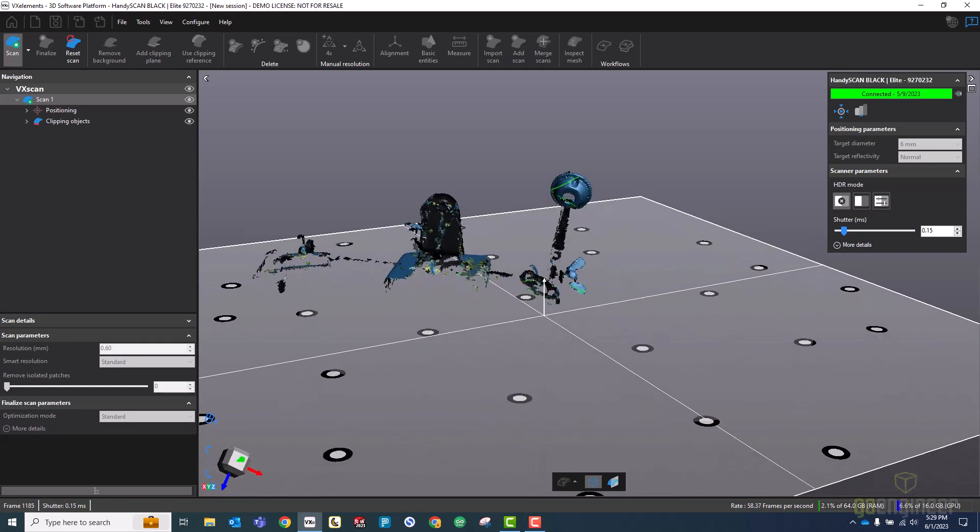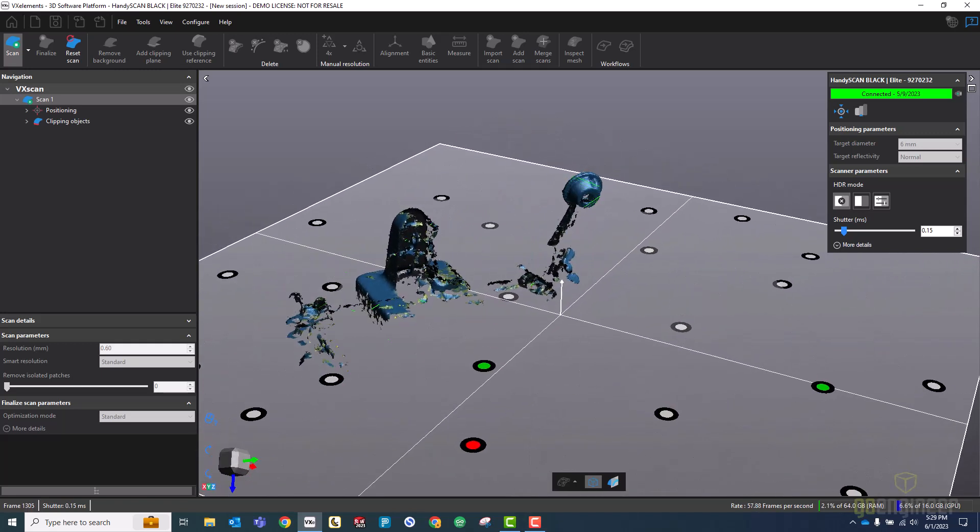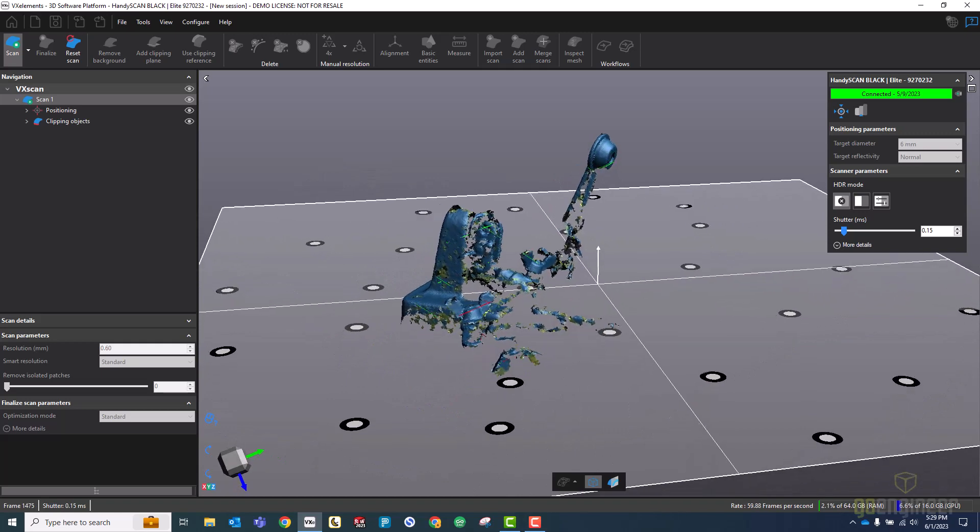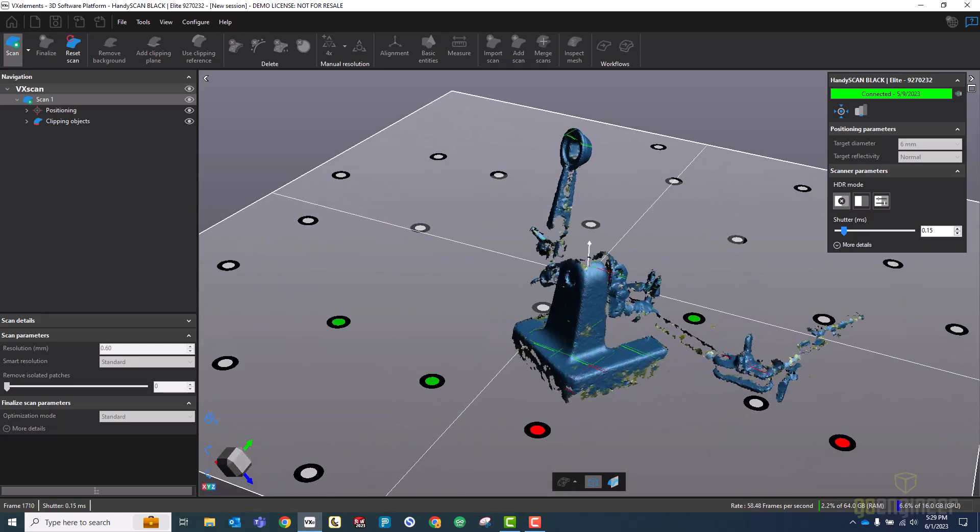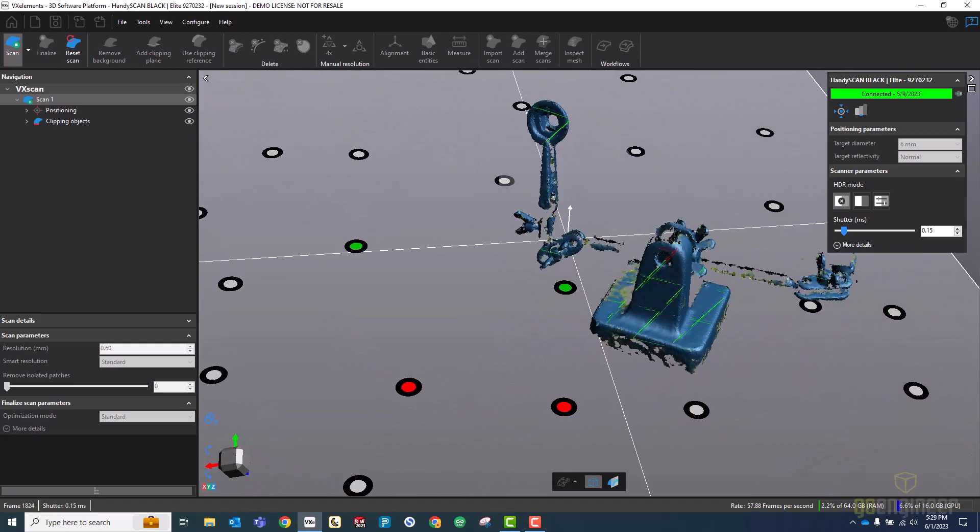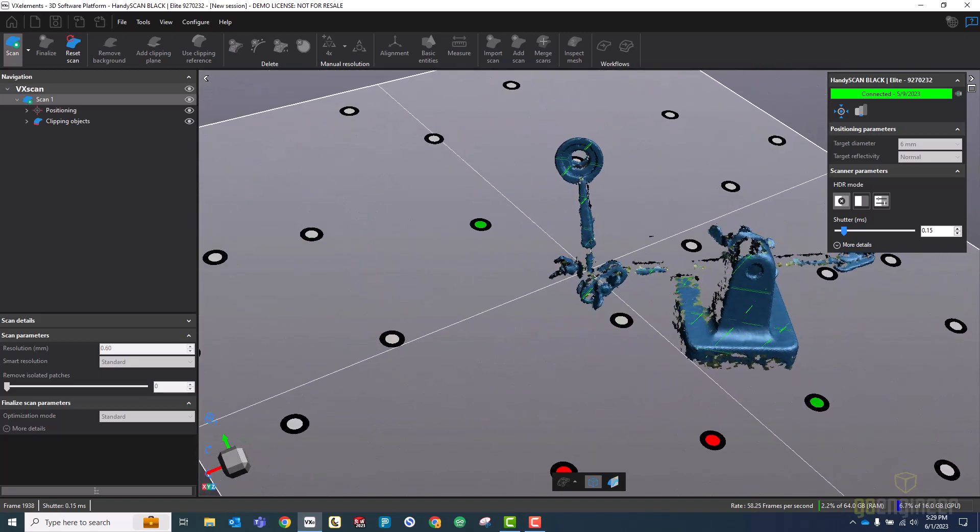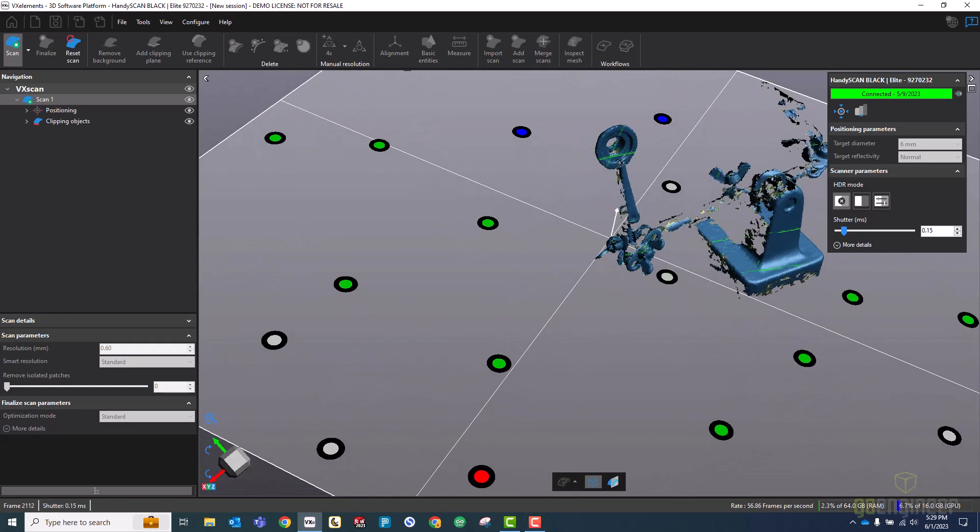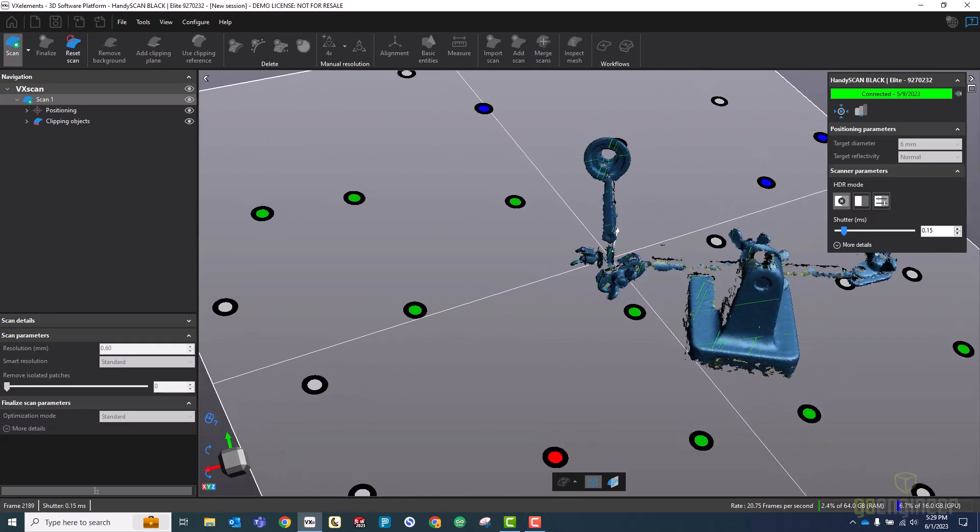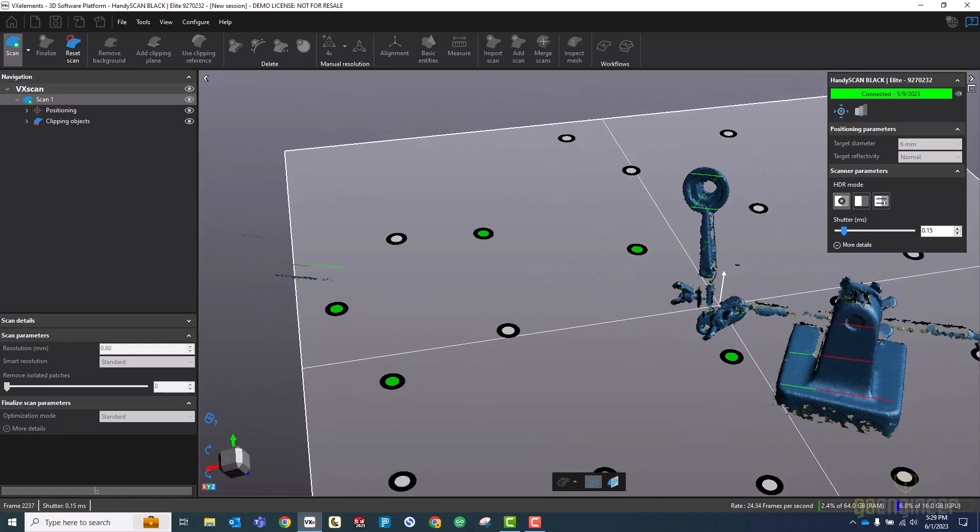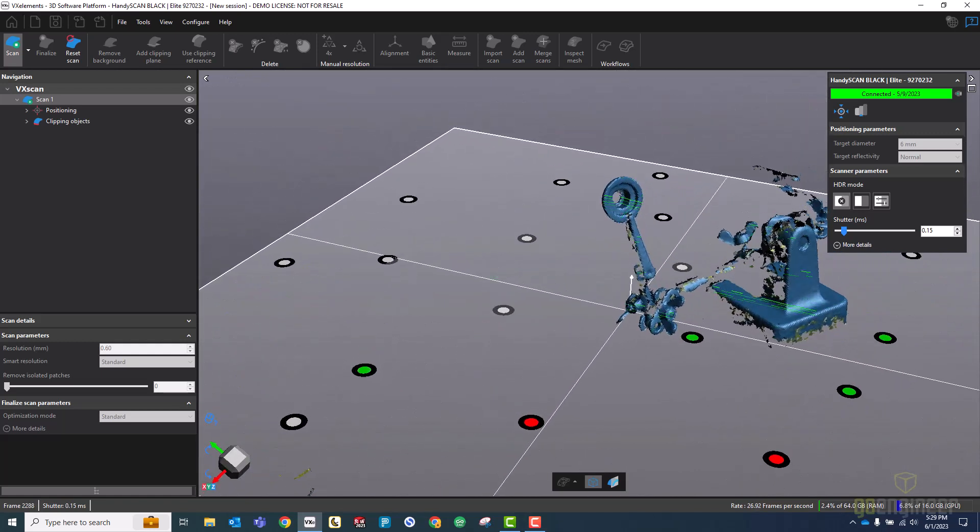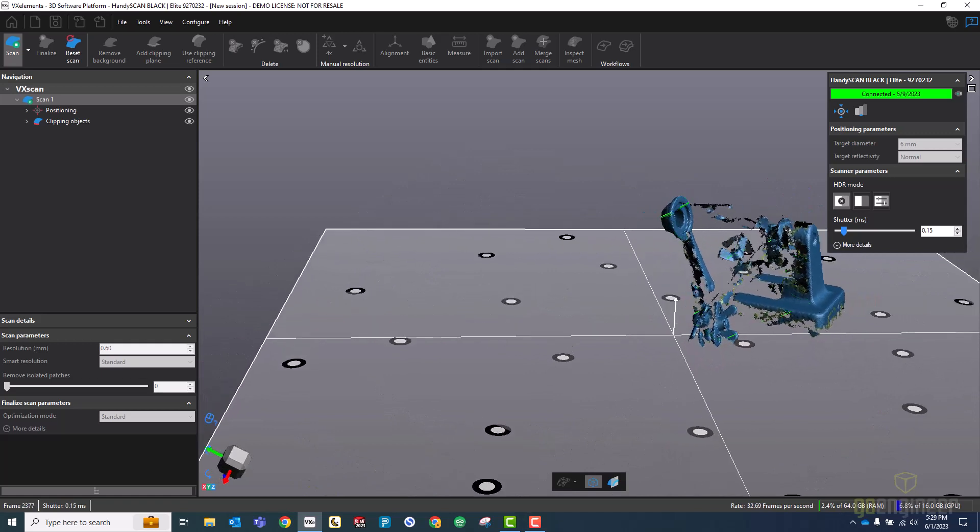Now you'll notice that the turntable I have this set on is also not coming into the scan, and that's because I imported a scanning template that included the turntable's targets and a clipping plane based on those targets that omits the table itself from the scan. Very helpful if you're going to be scanning things on the same surface quite frequently like I do.